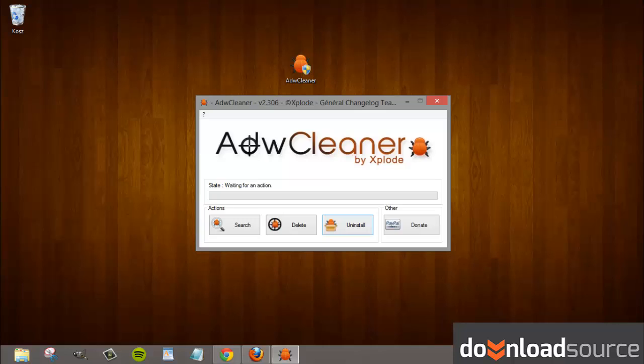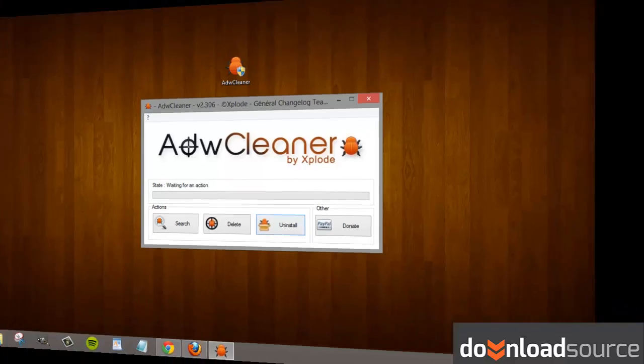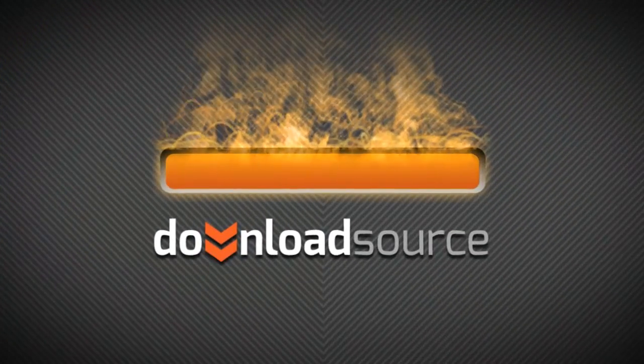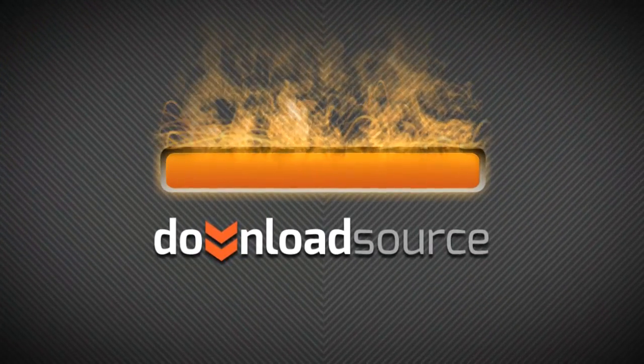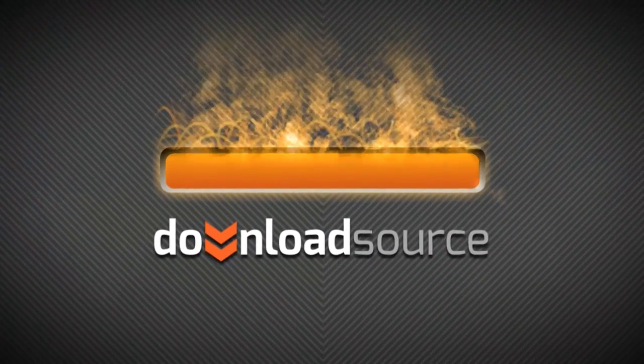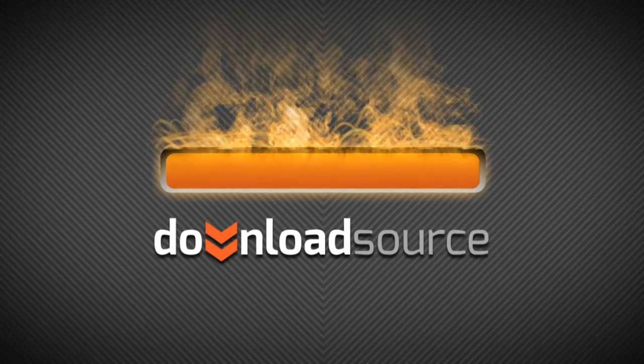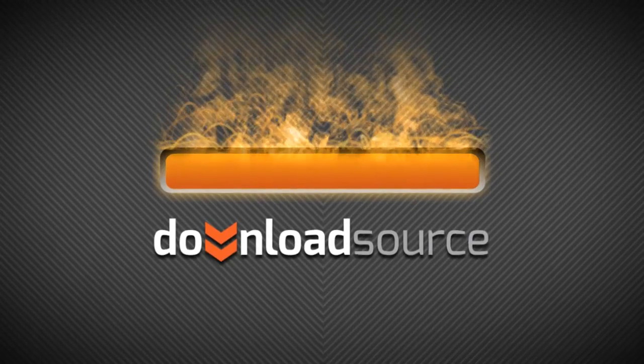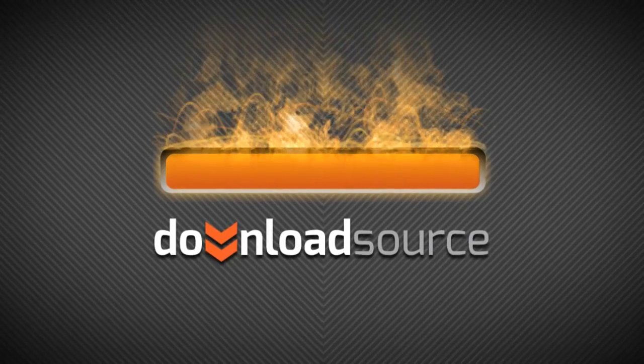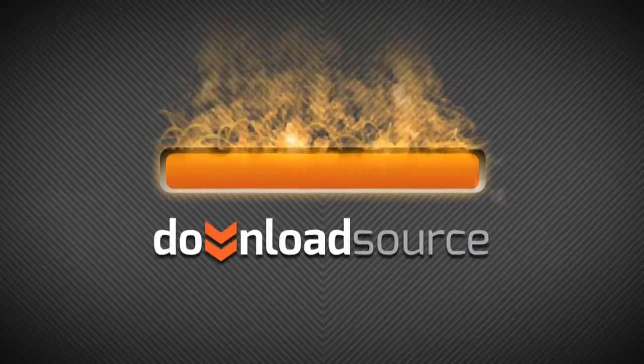I think that's all for today. I hope it works for you. The link for the application is available under the video, so you can download it from our website, downloadsource.net. Feel free to visit our website and read our articles and news. Thanks for watching. Bye!